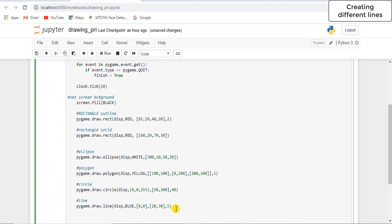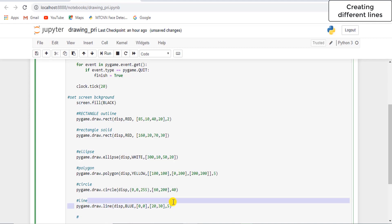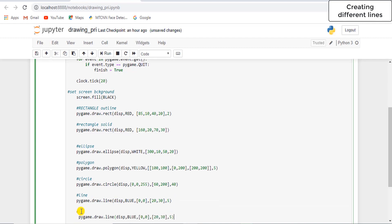The next type of line is if you want to draw multiple contiguous lines, then you can do that with the help of pygame.draw.lines. With the help of this you can draw lines that are contiguous. So let's copy-paste this and do some changes in the code — write pygame.draw.lines.